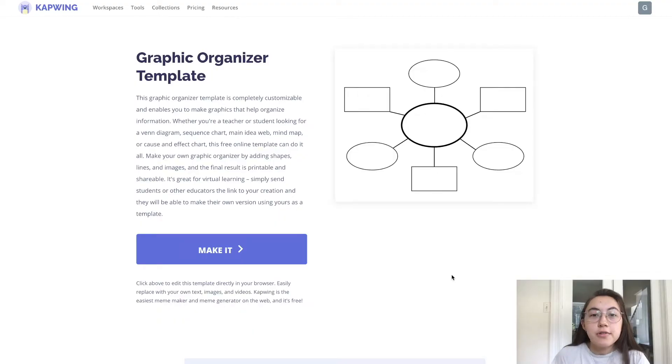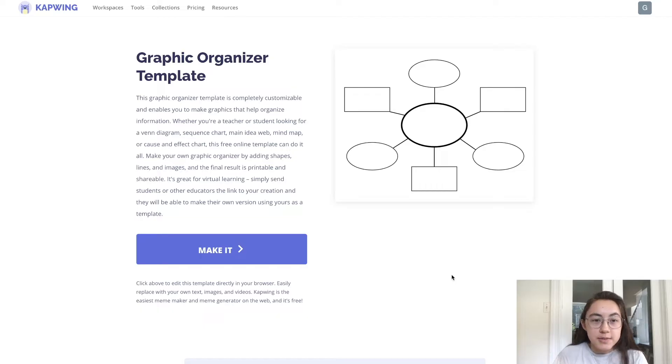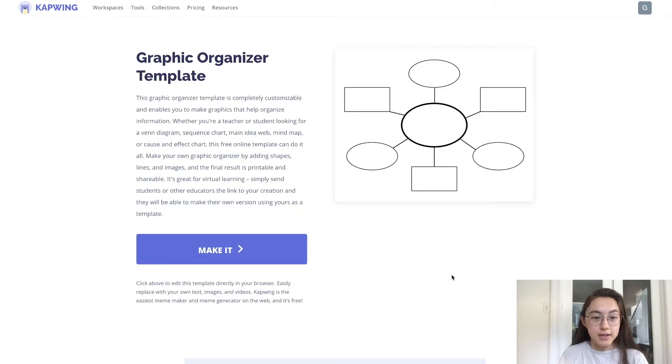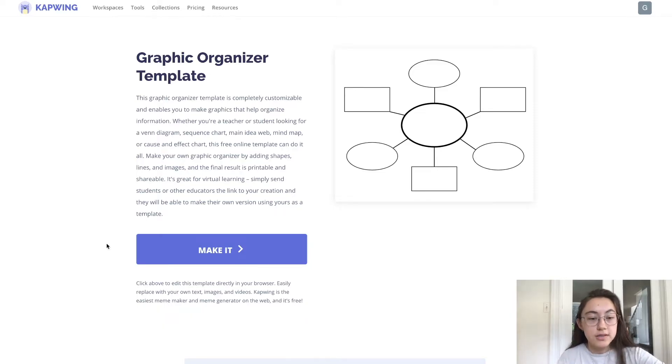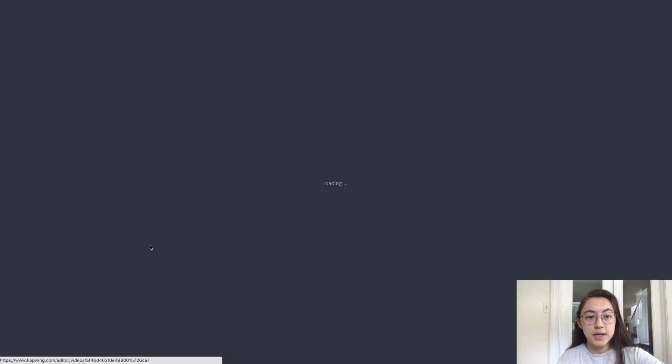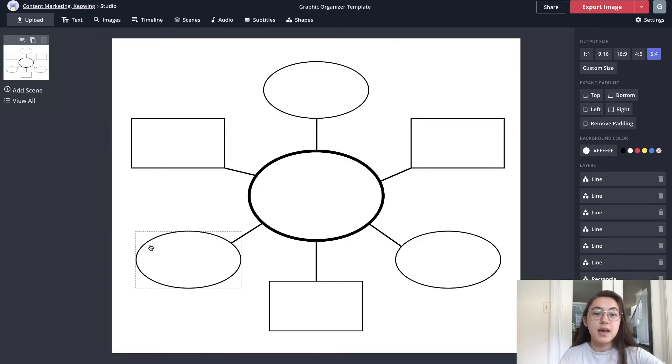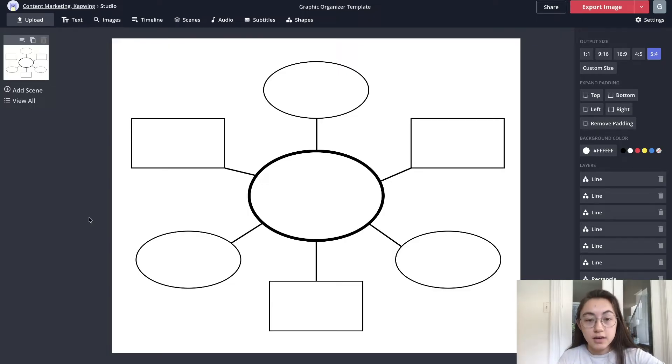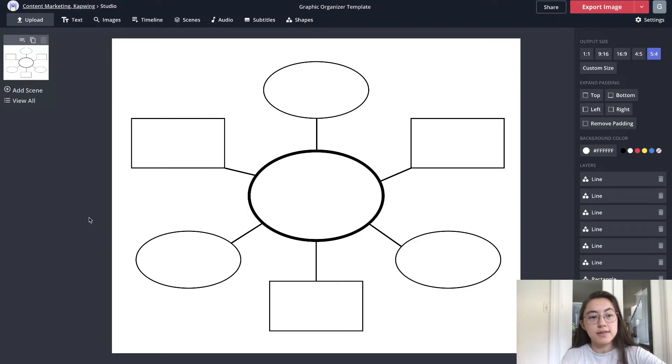To make your own graphic organizer using our customizable template you can just click the first link in the description below and it'll take you to this page which is the template. All you need to do here is click make it and you'll be taken into our Kapwing editor where there are a lot of options for making your graphic organizer.